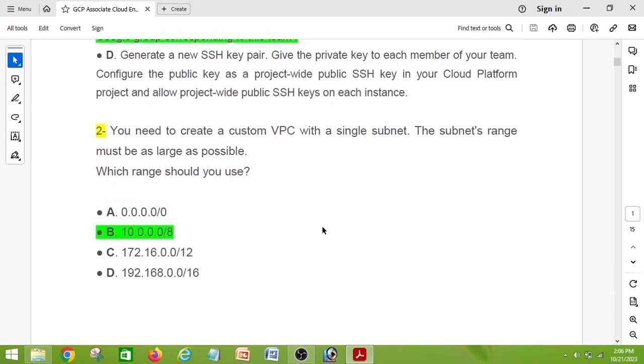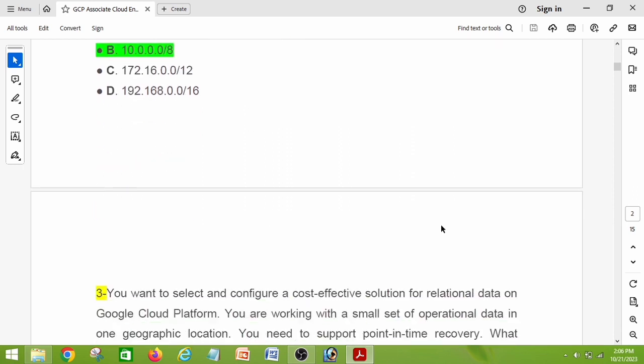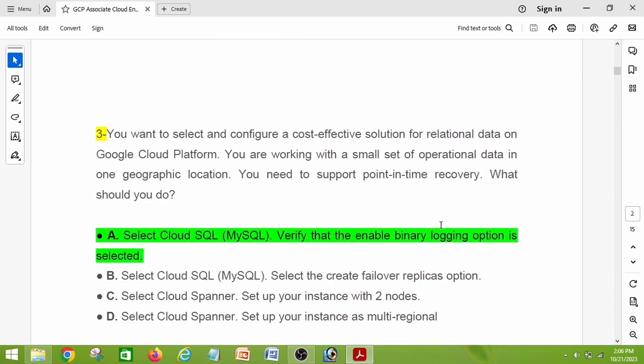Question number two: you need to create a custom VPC with a single subnet. The subnet range must be as large as possible. Which range should you use? The right answer is option B: 10.0.0.0/8.